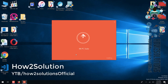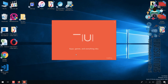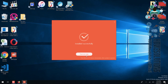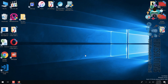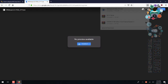Now install Mi Suite for driver support. It will install board drivers for the PC and ADB also. I have fast-forwarded this to install the setup faster. It is mandatory to install Mi PC Suite first.